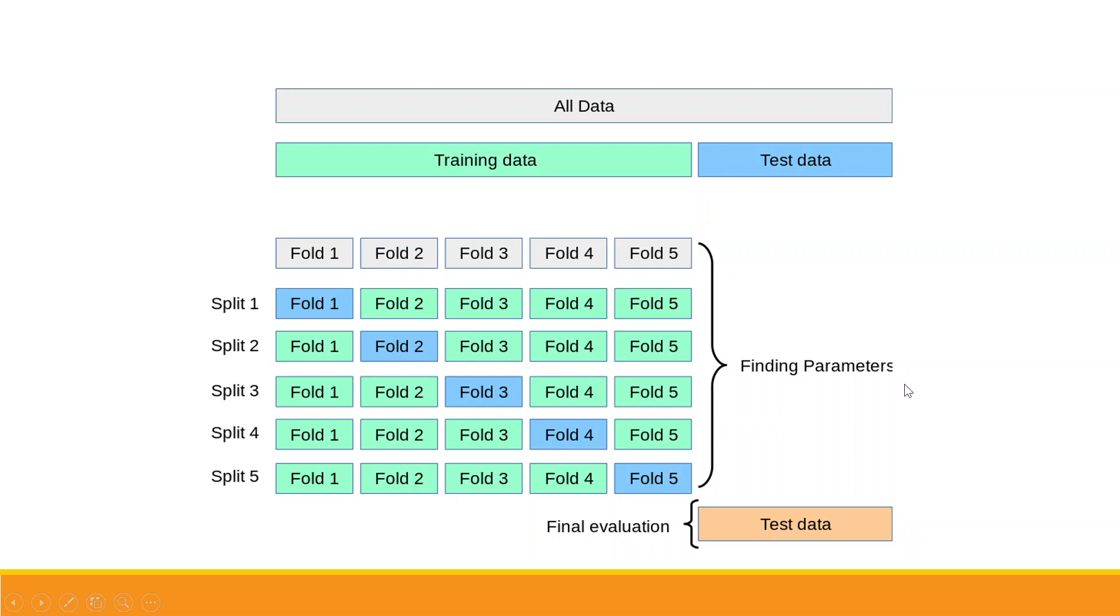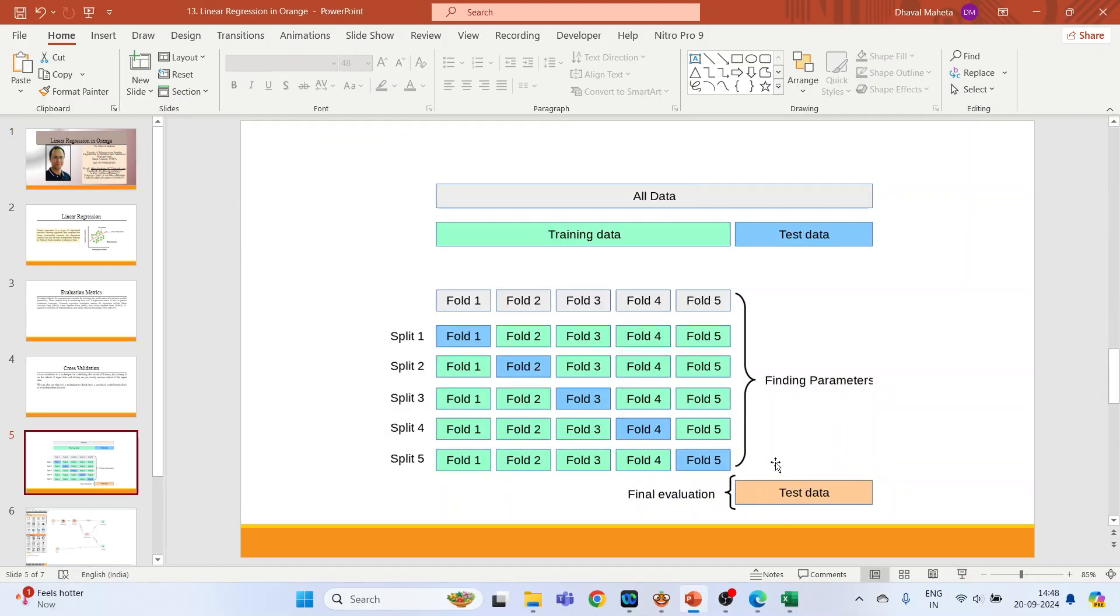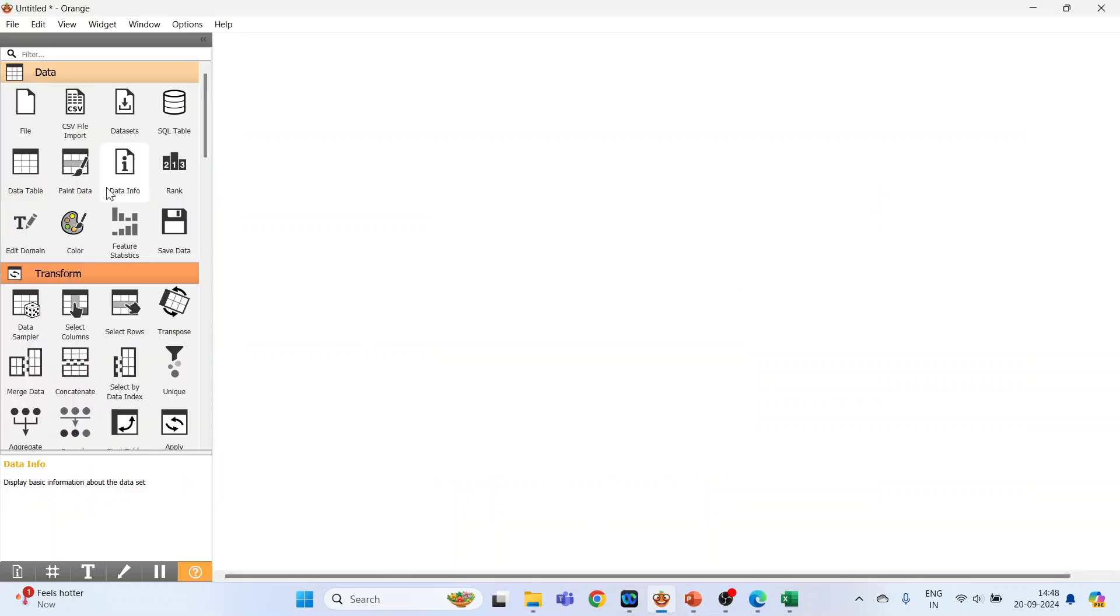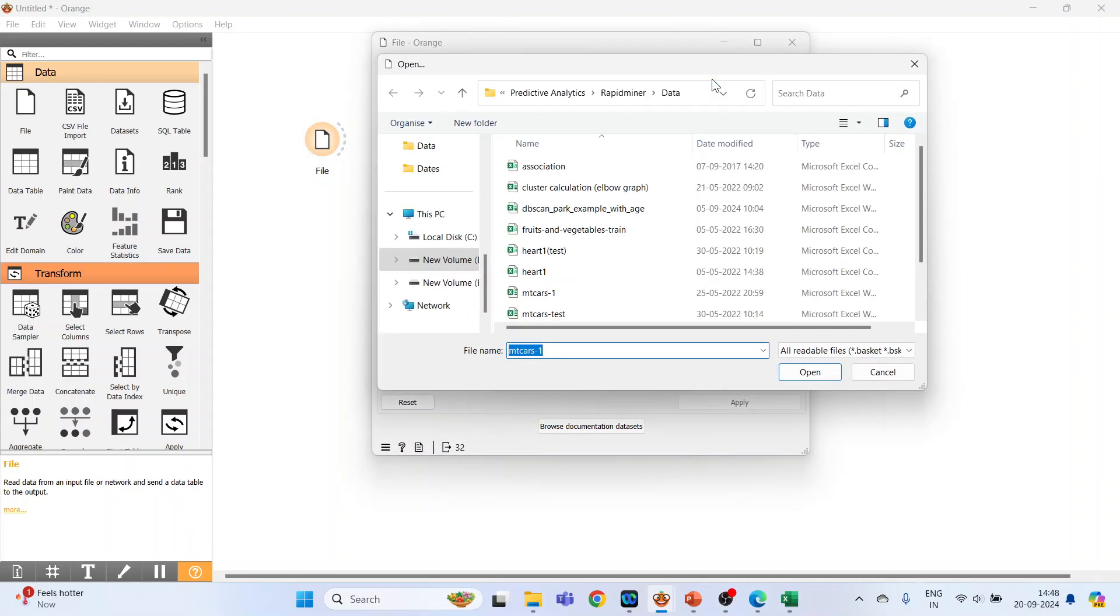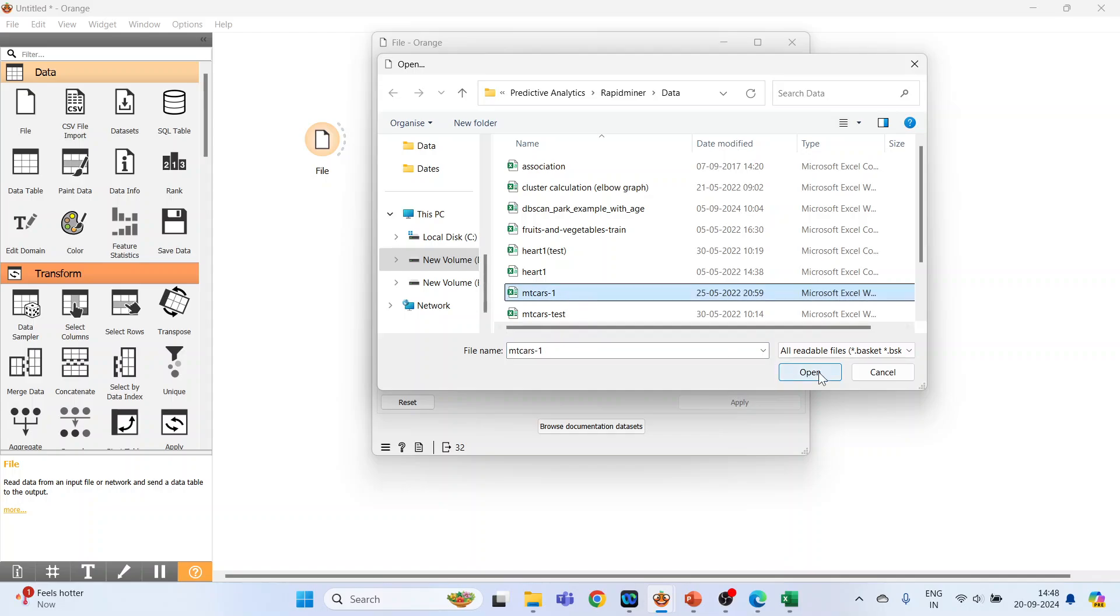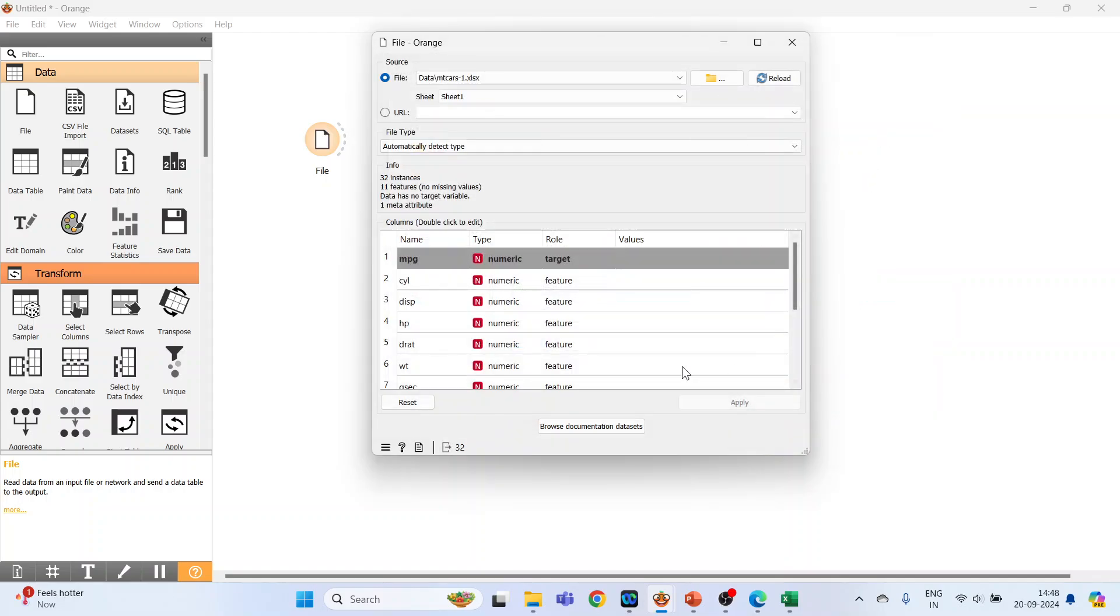Now let's see how we can run linear regression in Orange. Activate the file widget, double click on it, browse the dataset which is empty cars, and open.